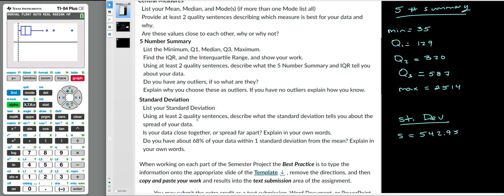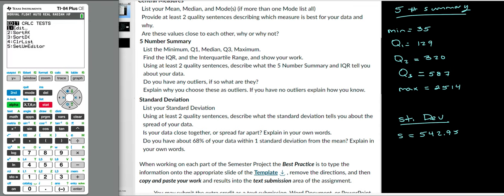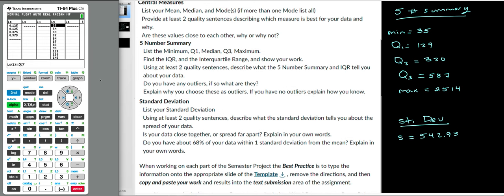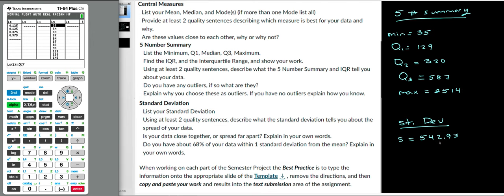List your standard deviation. Using at least two quality sentences, describe what the standard deviation tells you about the spread of your data. Remember that the larger the standard deviation — and you want to compare it to your data — the further away your values are from the mean. The smaller the standard deviation, the closer together your values are to the mean. Is your standard deviation large or small? Is your data close together or spread apart?